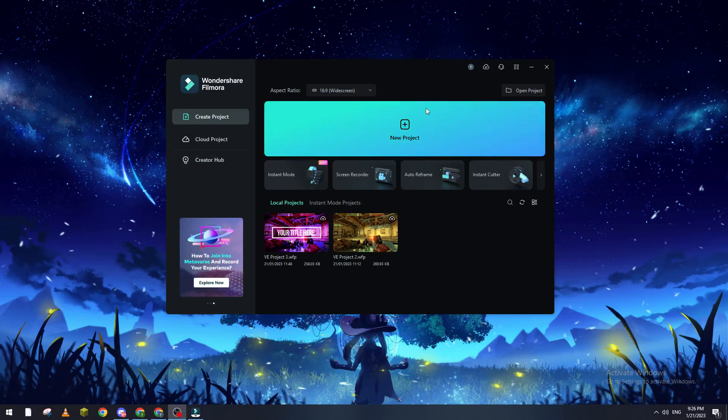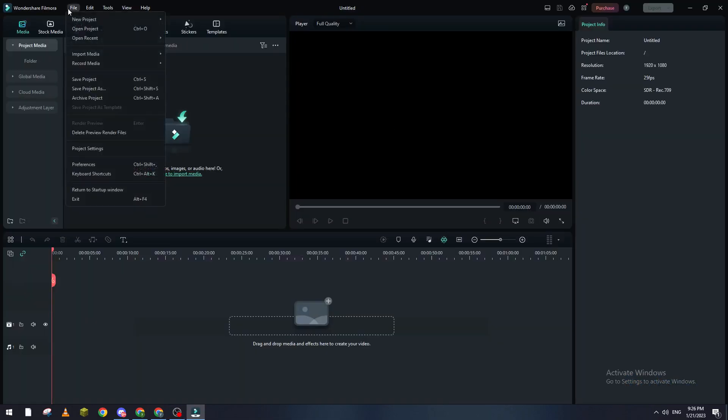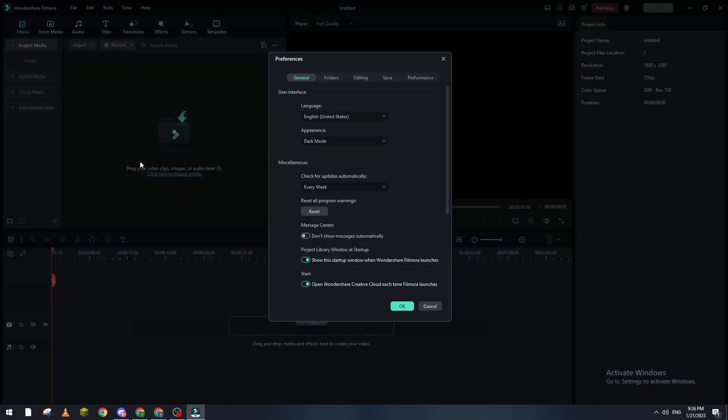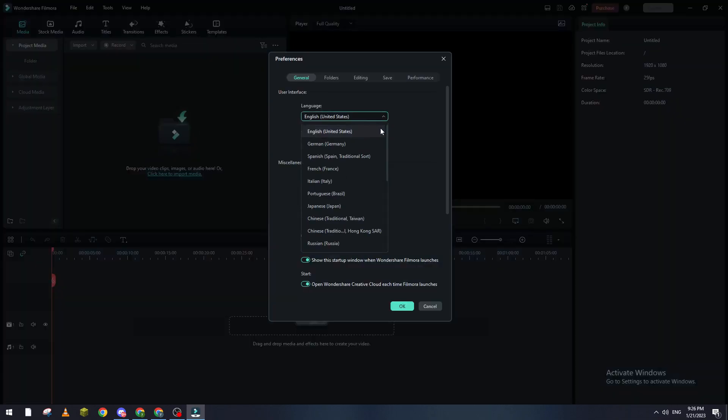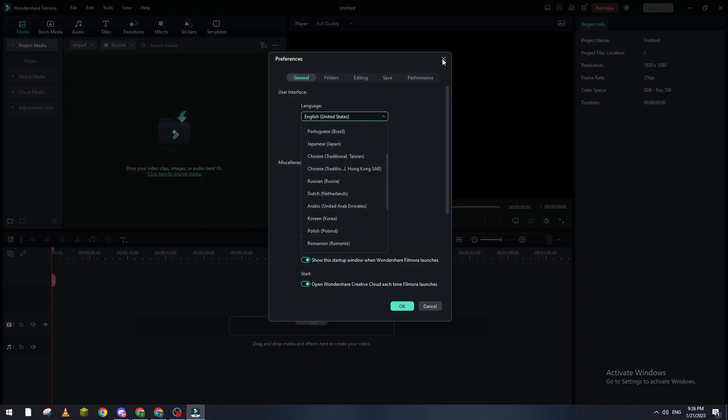As you can see here in the Filmora interface, there is nothing that actually allows us to change the language. Maybe if you go here you will find the language. So here in this window you will find the language, but in this window which is outside you will not find anything.